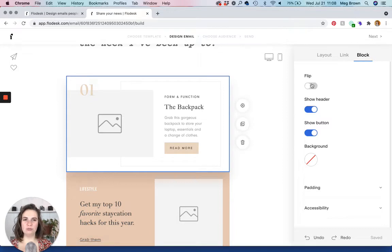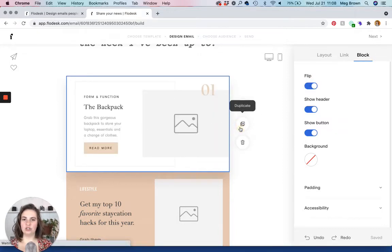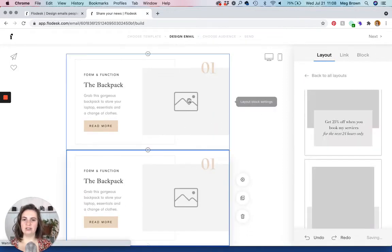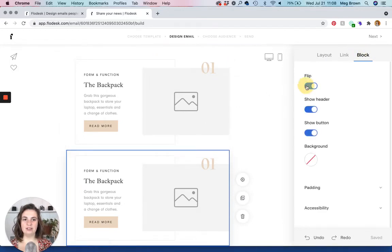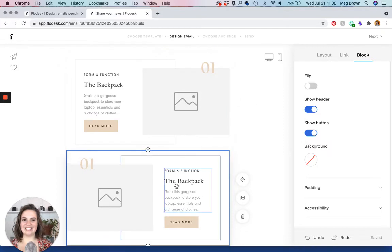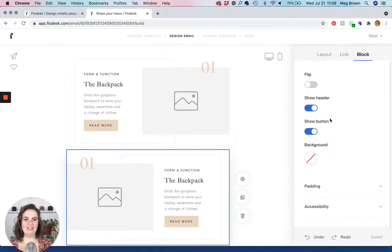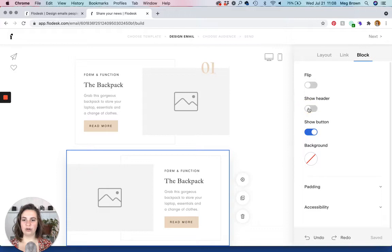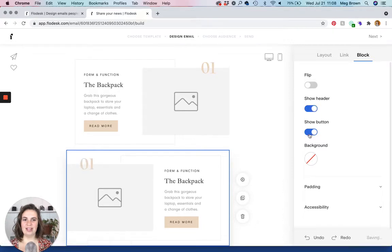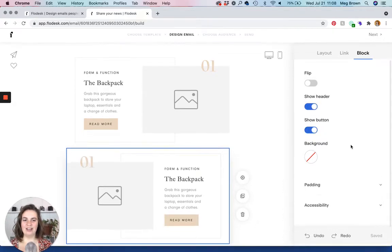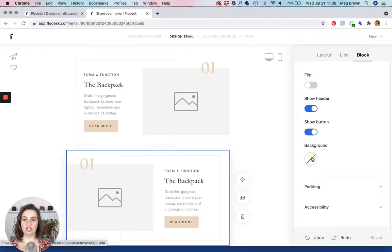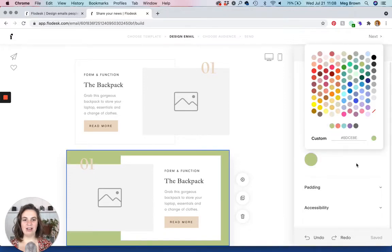And then this is where you can find additional block settings. So flip is super handy. So let's say that you had two of these. You can flip one of them. So that way it kind of stacks nicely. And then this is text settings. So if you don't want to show the header, which is this right here, you can turn that off. And then show button. You can play around with that. And then you can change the background color of the layout if you'd like.